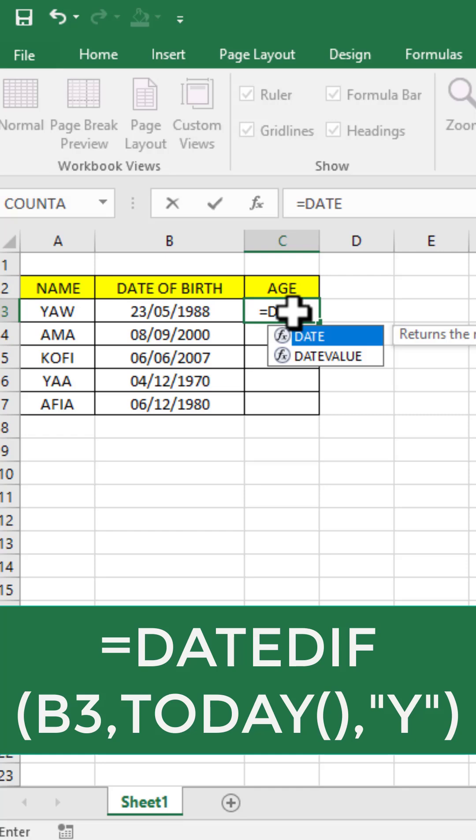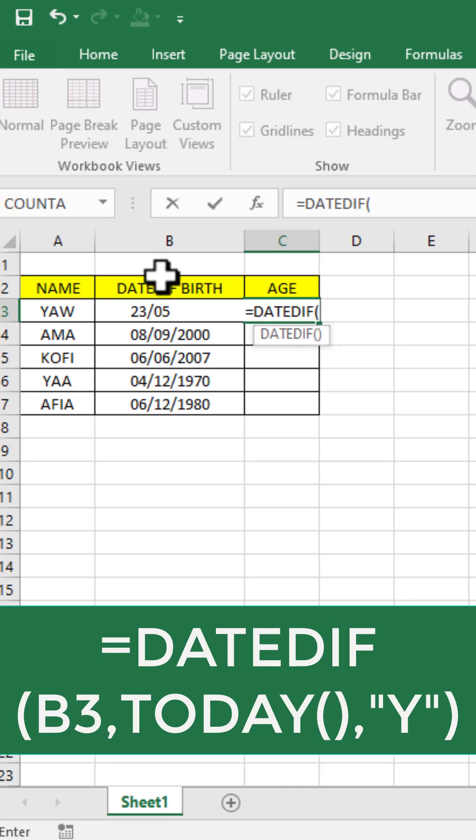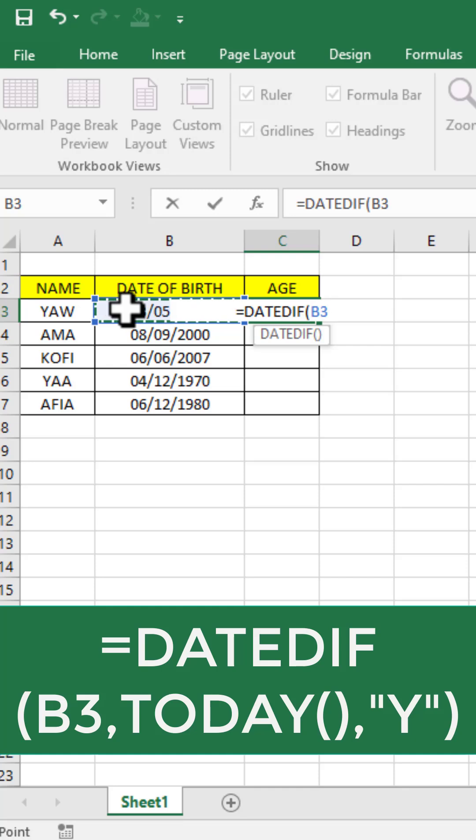That is DATEDIF. Then you open your bracket, then you make reference to this cell, the cell where the date is. Just come to the cell and click it, so the cell will be B3. Then you bring your comma.